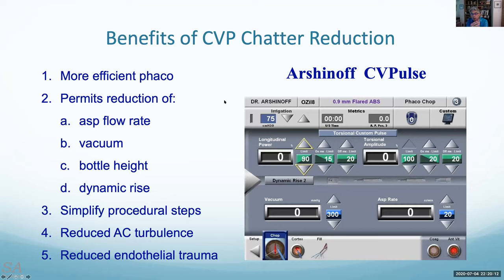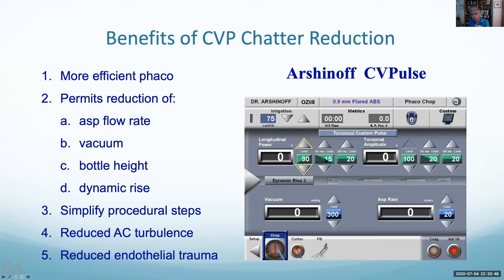Why use CVP? You get more efficient FACO; it permits reducing aspiration flow rate because you don't need high flow to build vacuum. It makes procedural steps simple — only one step: chop, and the rest is controlled by your foot pedal. It reduces turbulence in the anterior chamber. The setting goes from 0 to 90% then from 100% down to about 15%, so as the foot pedal goes down you get more spacing of pulses with a tiny 20-millisecond gap. Dynamic rise is also set to increase flow slightly when holding a piece of nucleus to build vacuum more quickly.